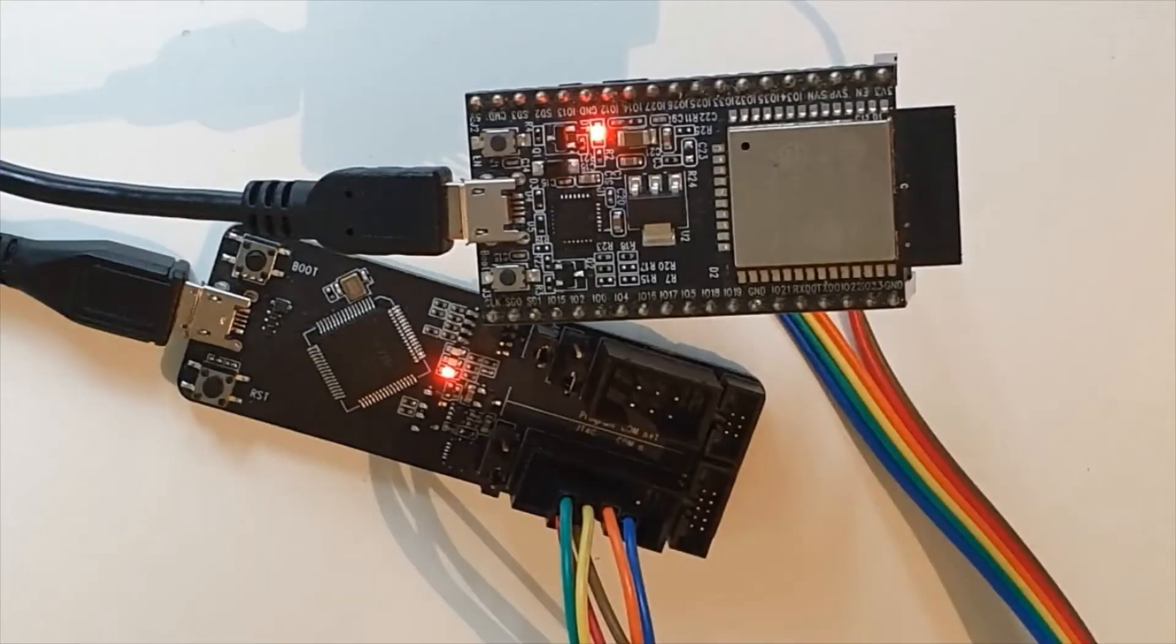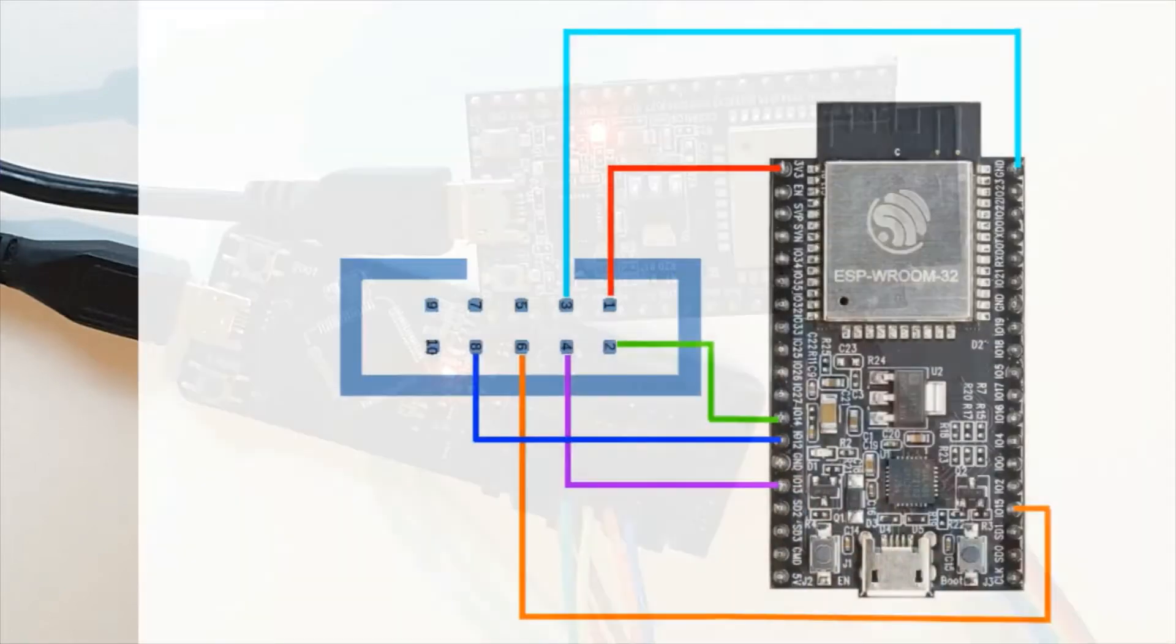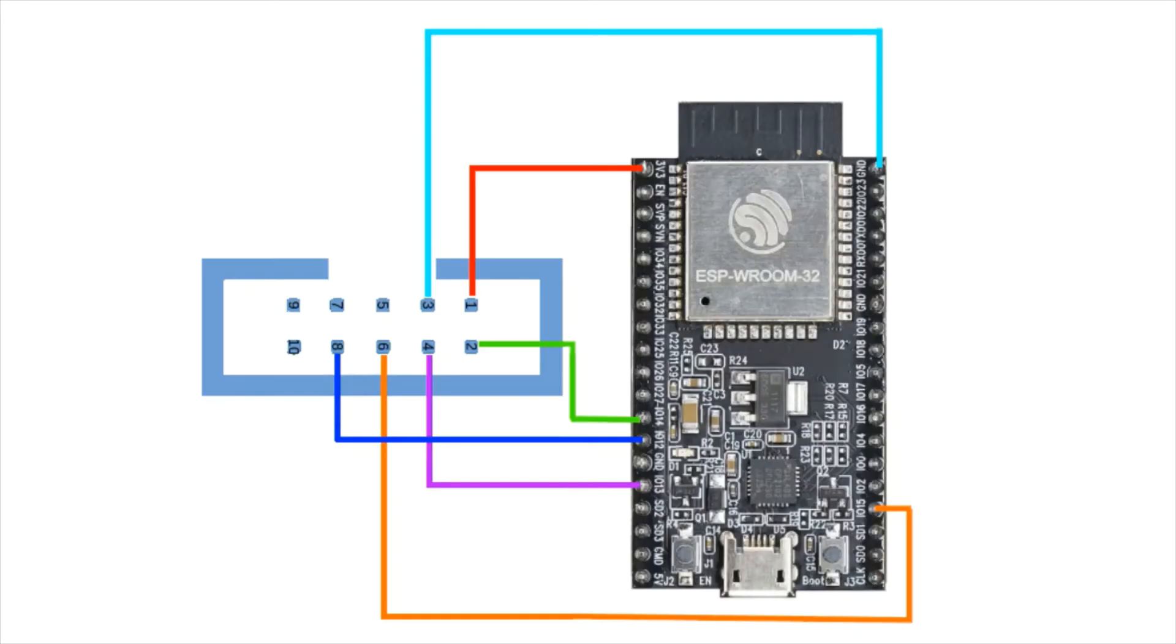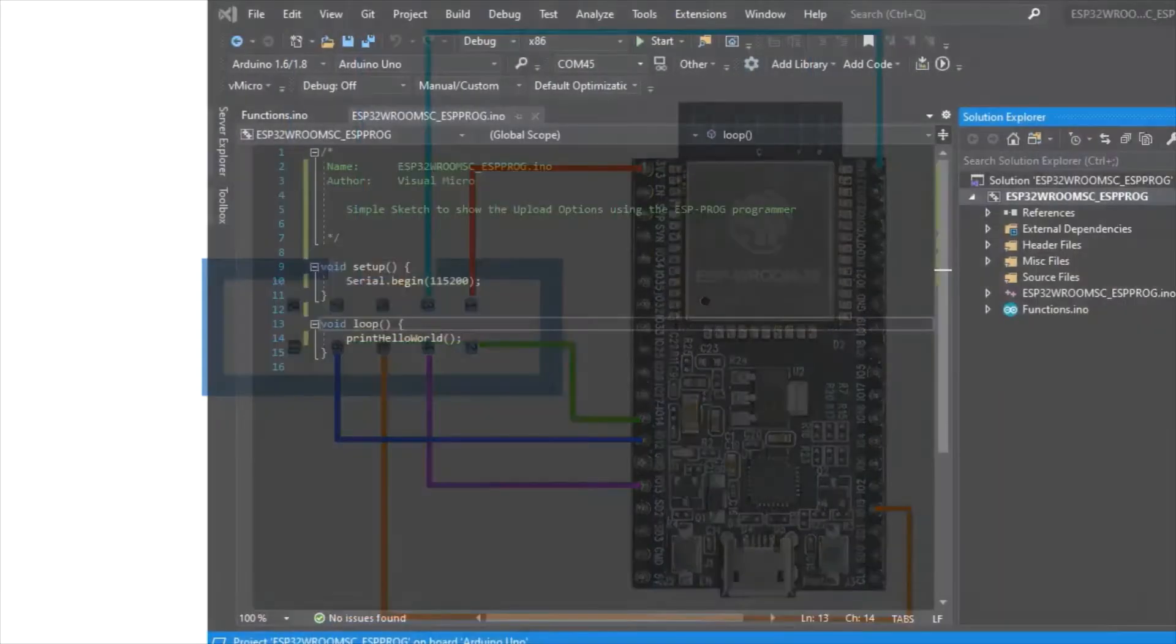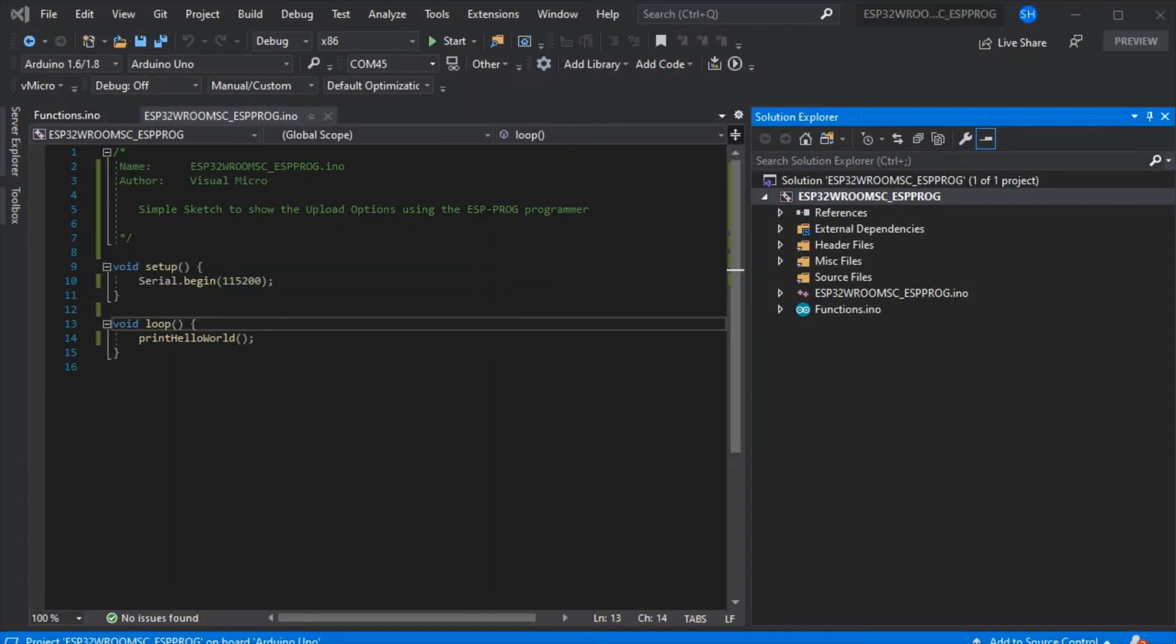Here we have our ESP32 prog at the bottom and our ESP32 board at the top wired together. The wiring diagram is in the links. Once you've wired those together...